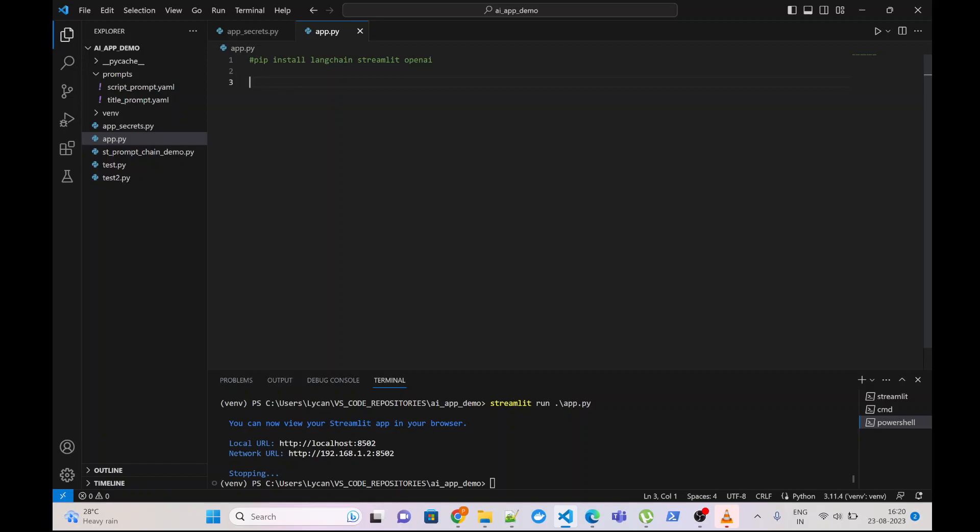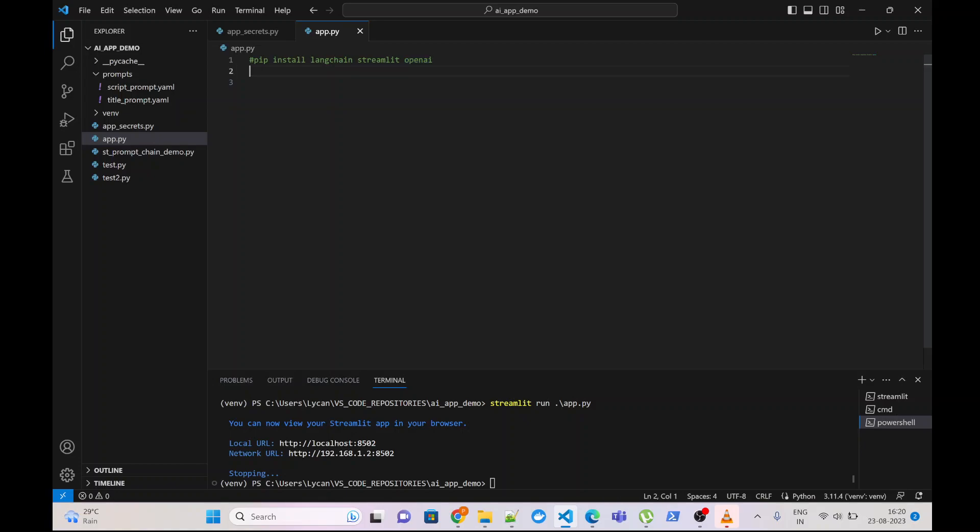First of all we will have to install some libraries. First is LangChain which is used to create an LLM based application. Another one is Streamlit which is a framework to quickly create front-end for data-intensive applications. Third one is OpenAI which is basically used to communicate with GPT.